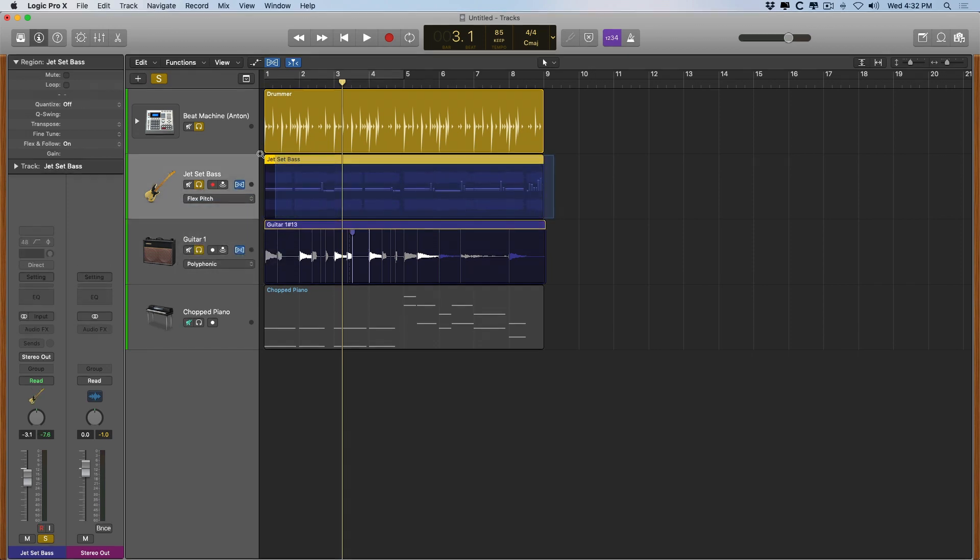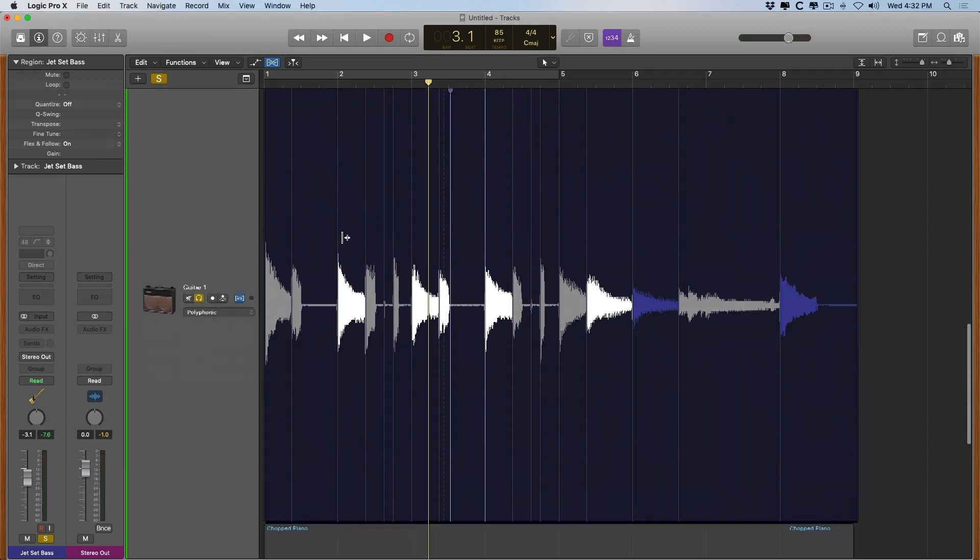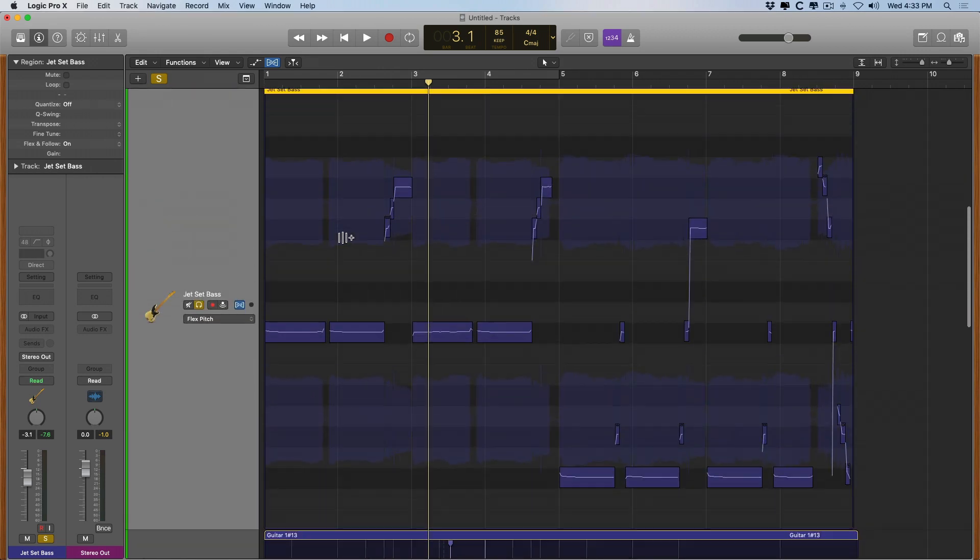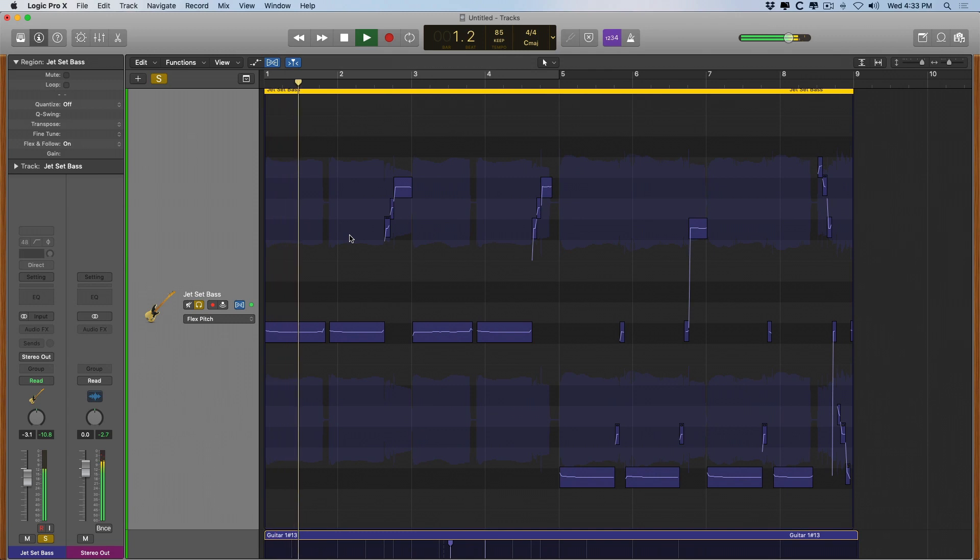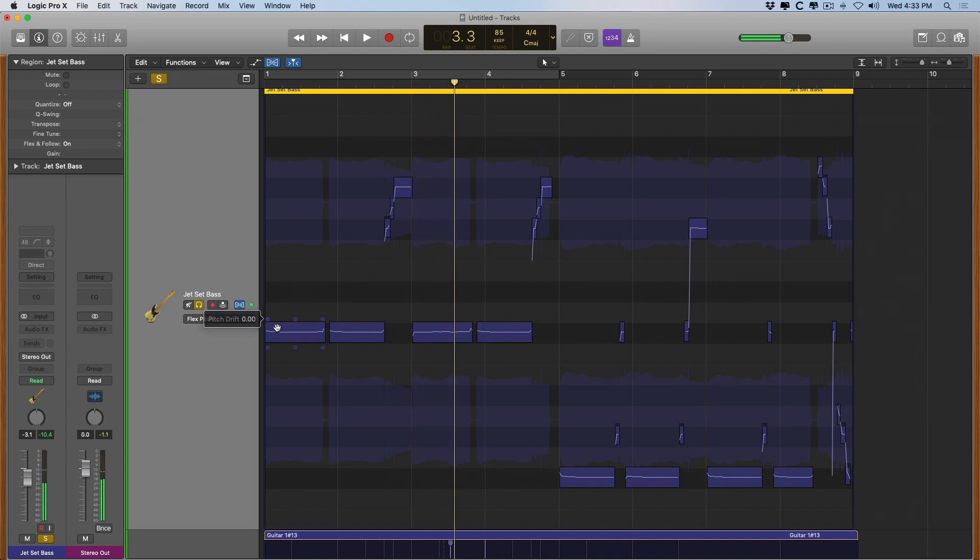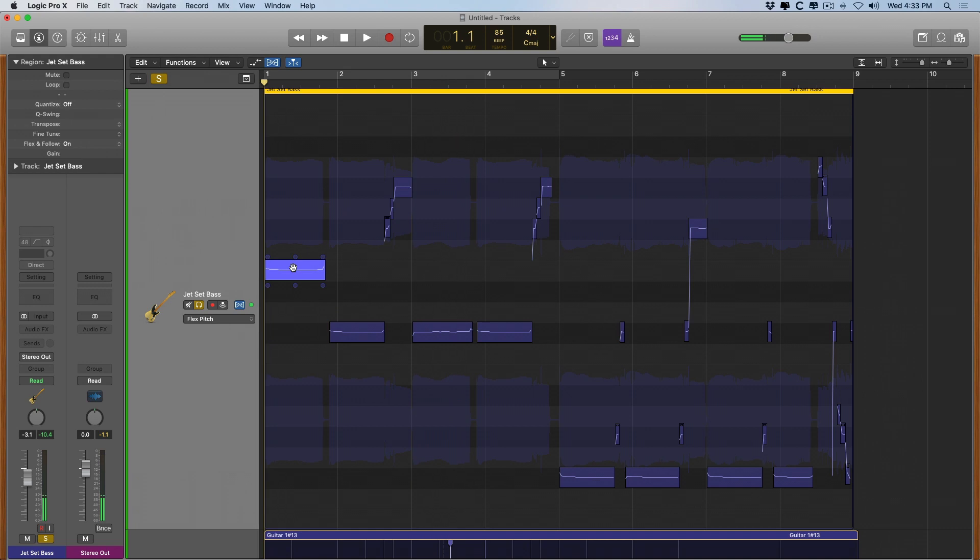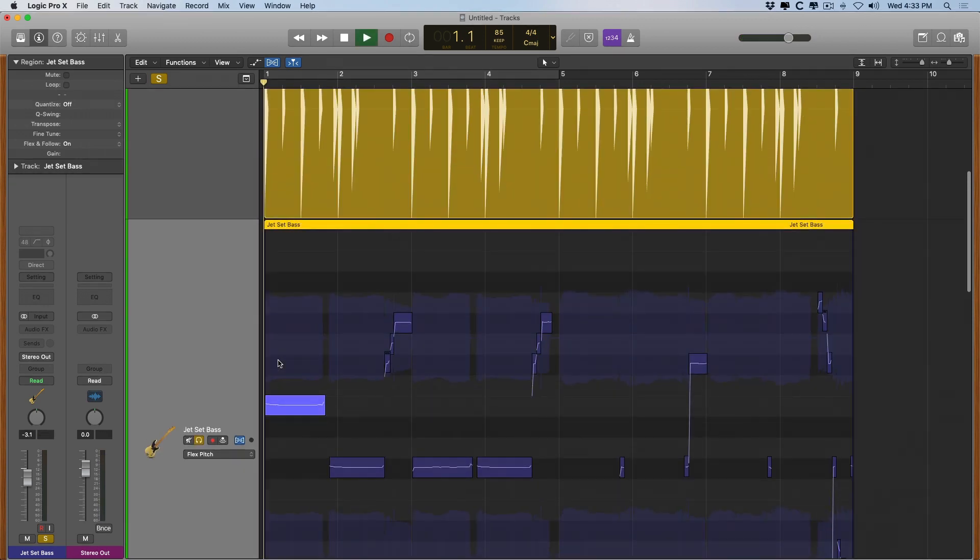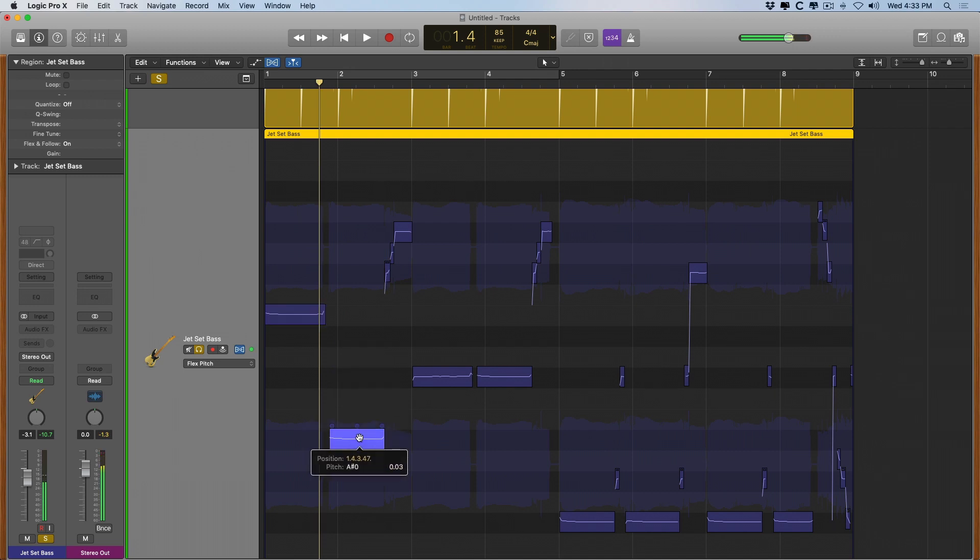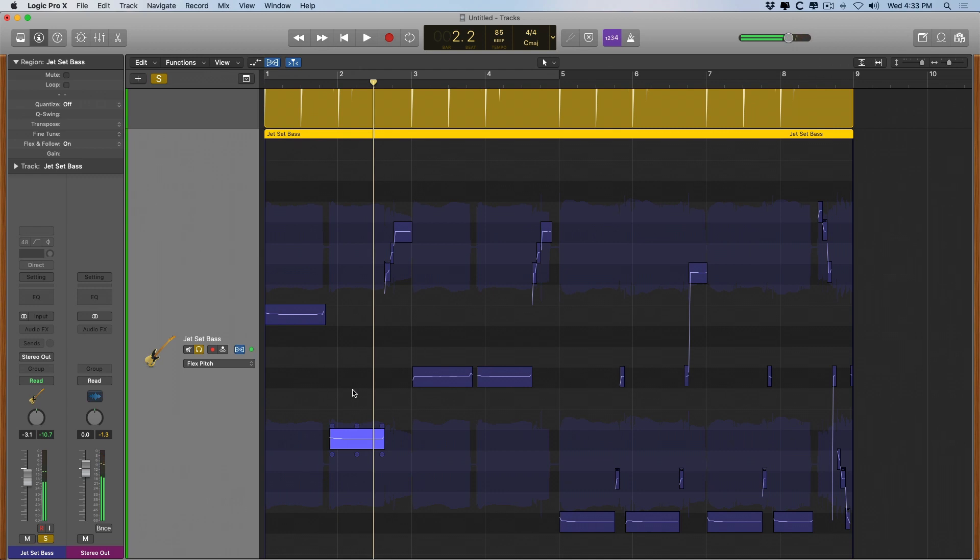Those blocks look like something that would be on a software instrument track, but instead these blocks indicate the pitch that is being played at different moments. So if I adjust the pitch here, and I'll remove the guitar for now, so you can imagine how you can quickly tighten up a performance or get really creative with the performance. And we can get a closer view of our flex pitch data just by going up to the editor button.